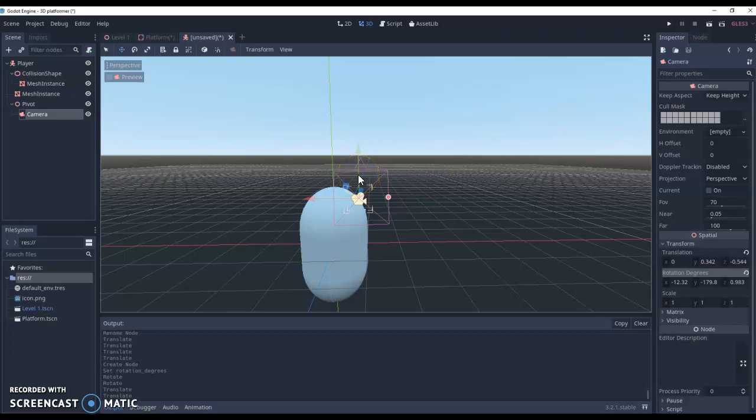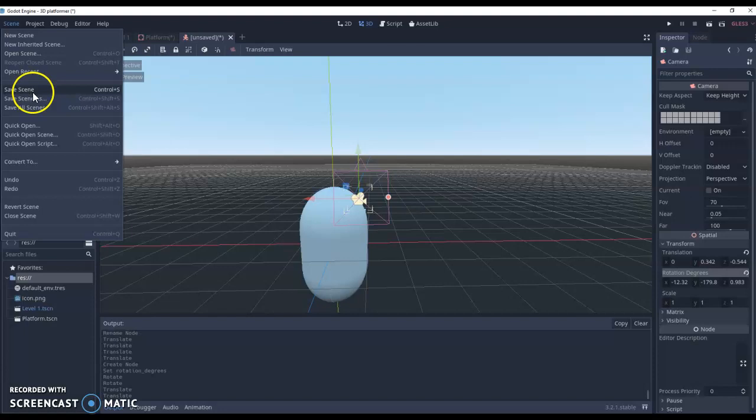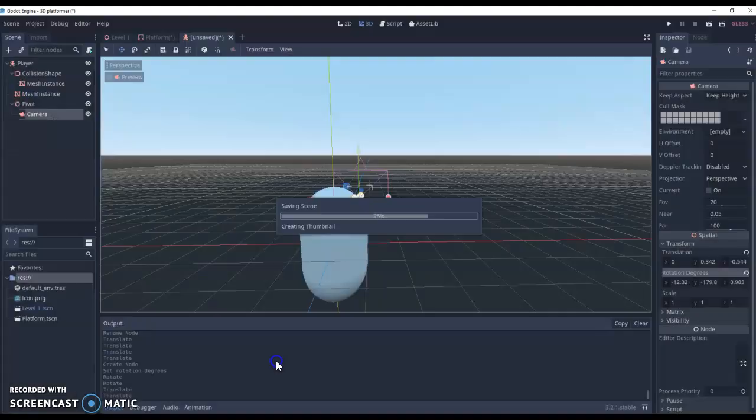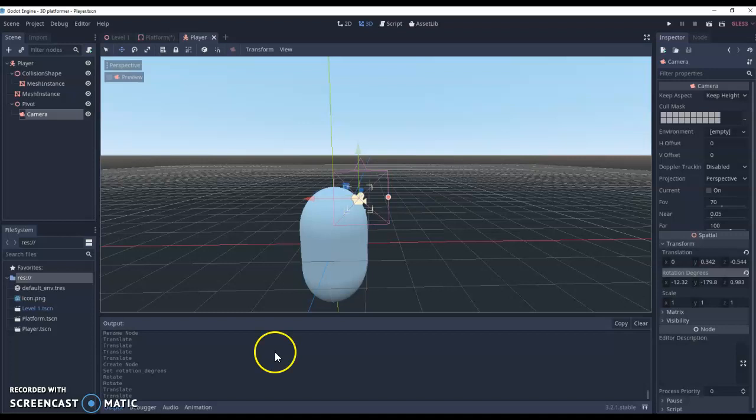Once you've got it happy, final thing that you need to do is go to scene and then save the scene. I'm going to call it player and then hit save.